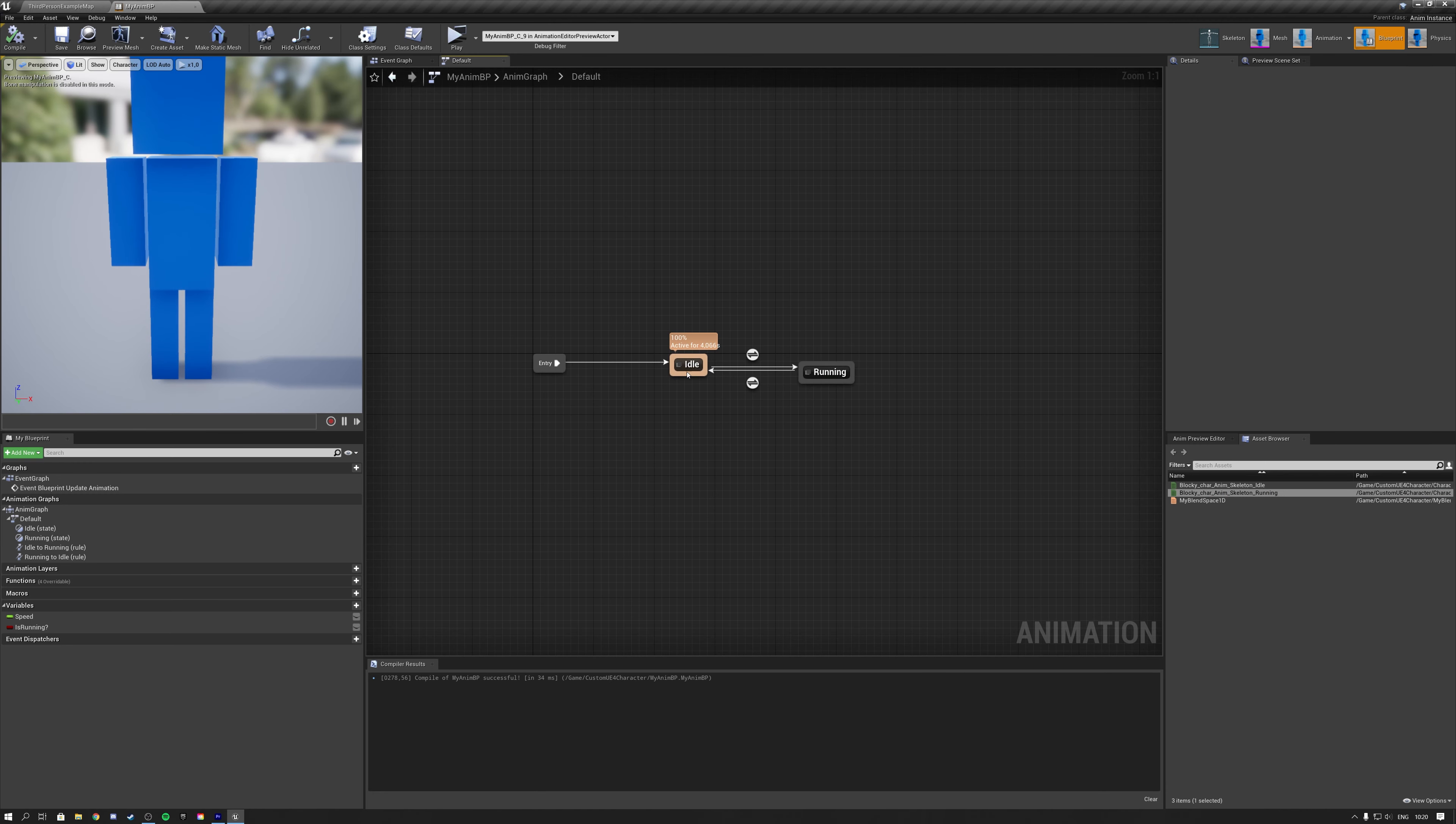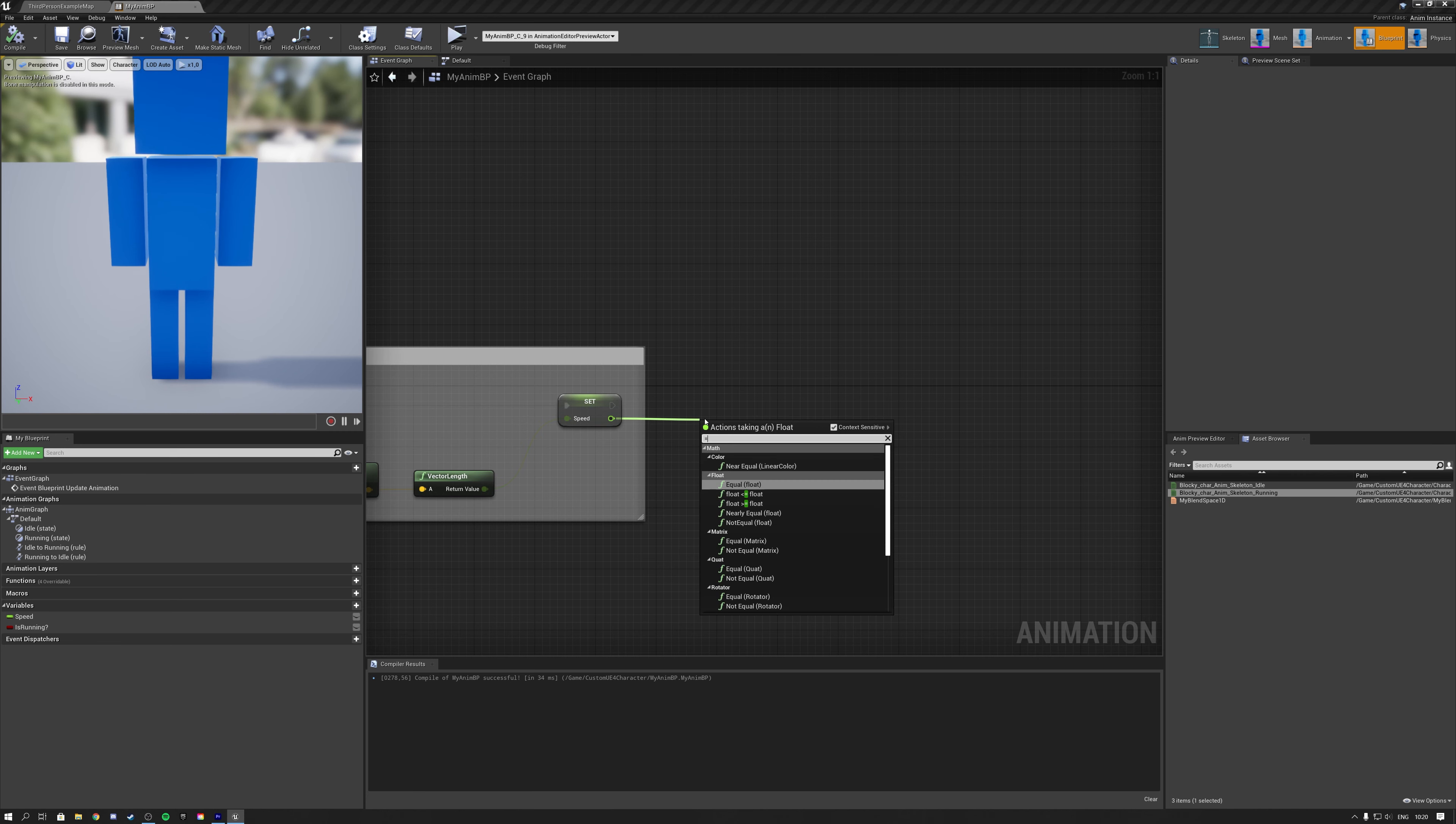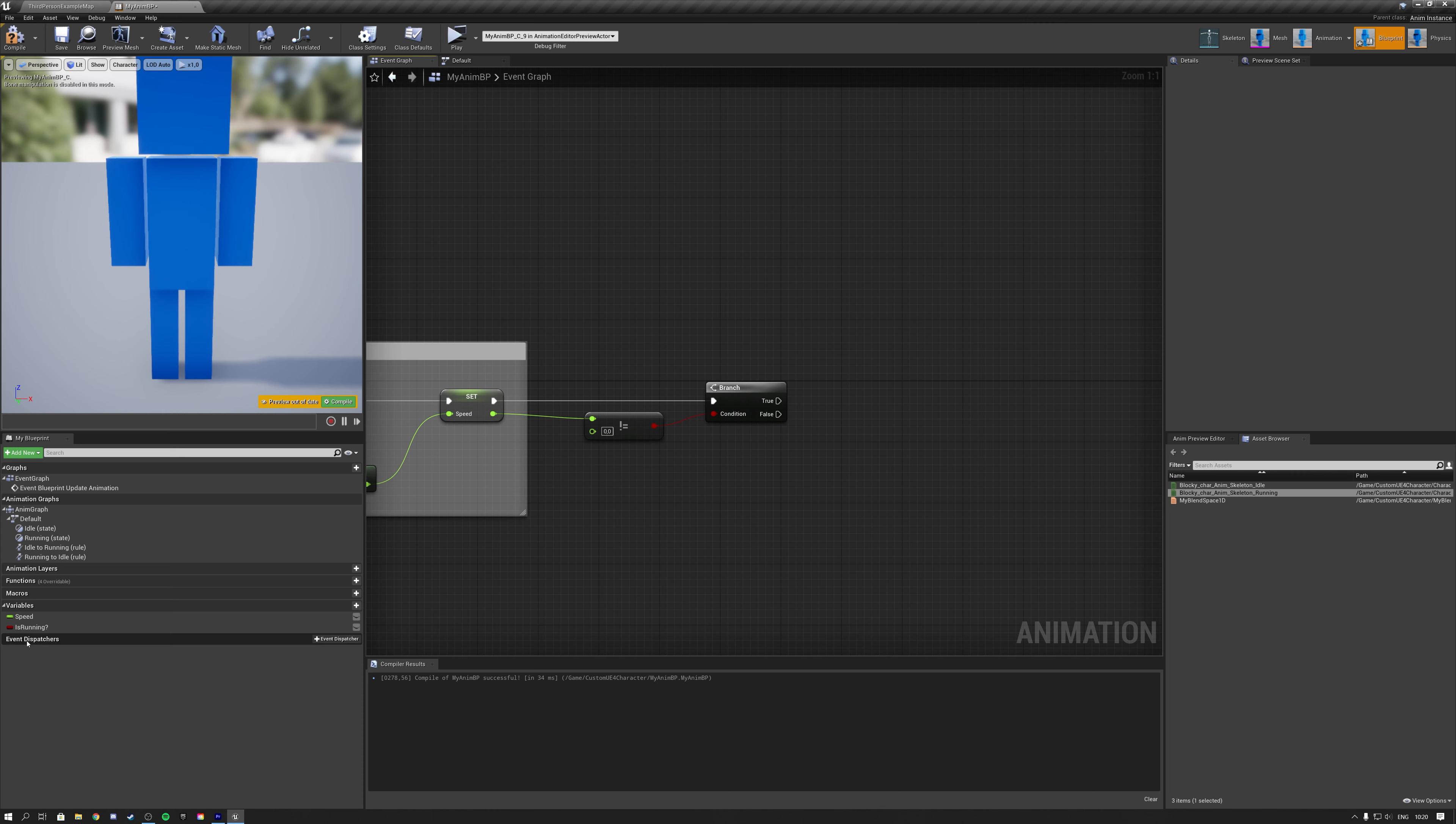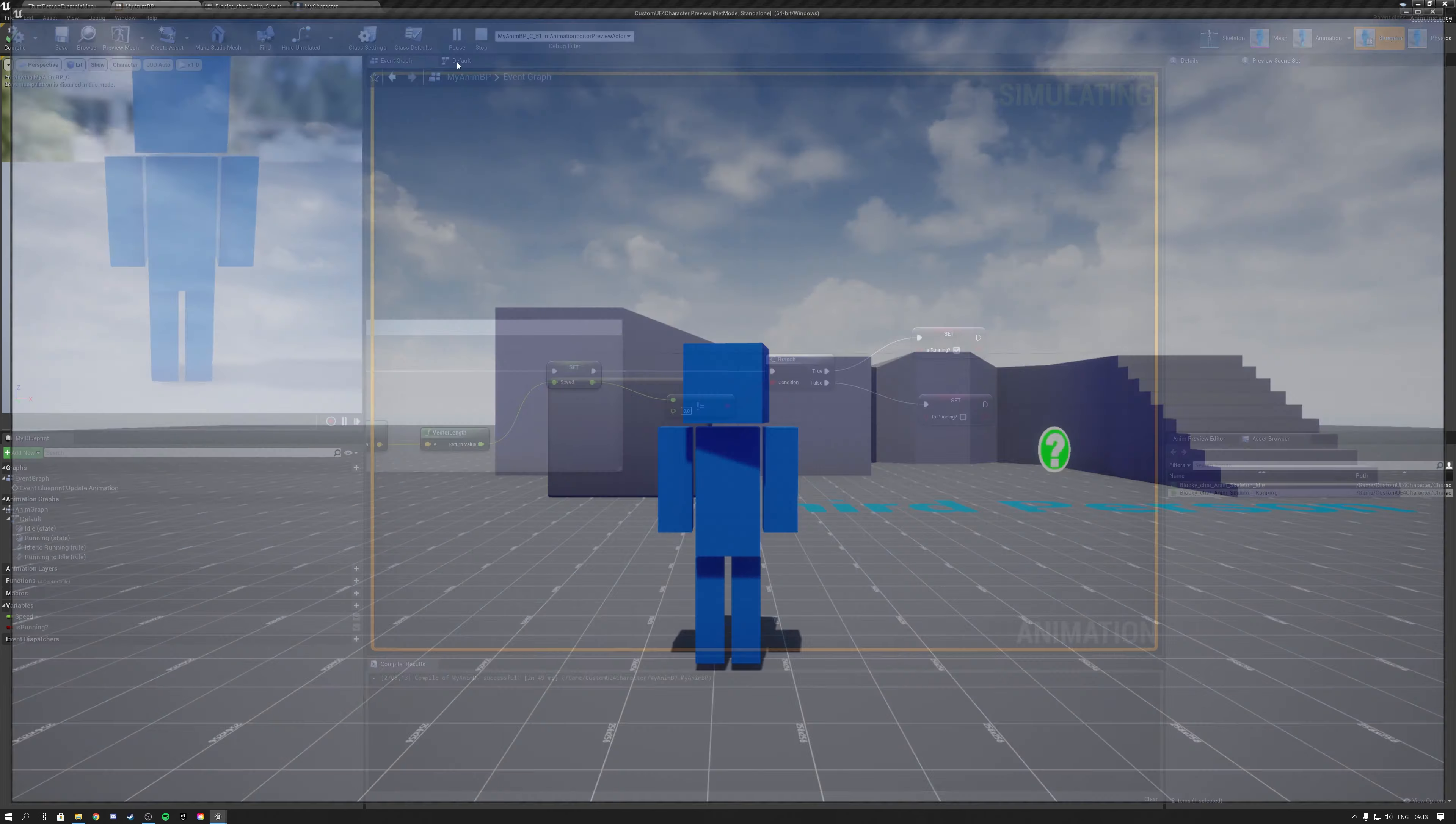And now all we need to do is go back into the event graph and actually set this variable. So to do that, we can get our character speed, and we can make sure that our character speed is not equal to zero. Let's connect this branch up. If our character speed is not zero, that means we are running. So we set our running variable to true. And if it is zero, that means we are not running. If we compile and save, we can test this out.